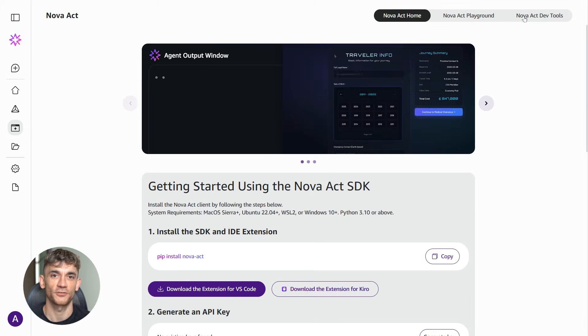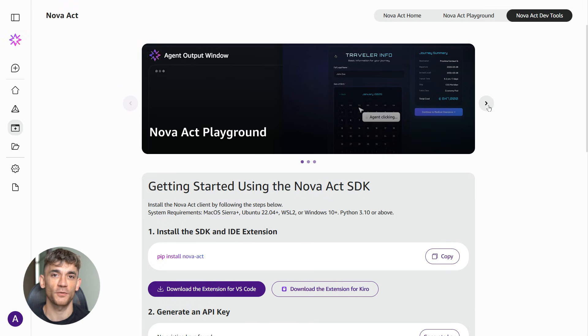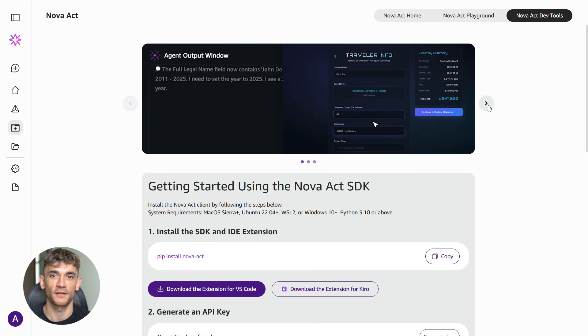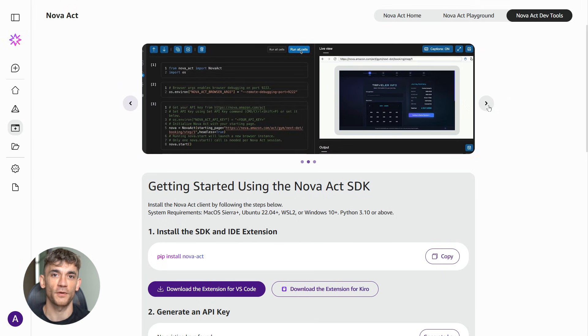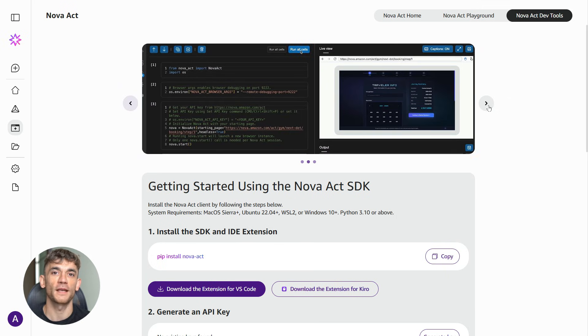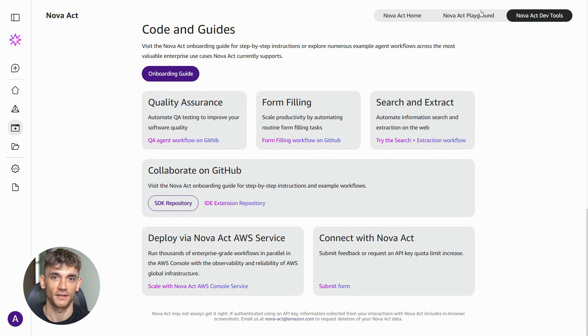The timing is interesting too. This came out of AWS reInvent, which is Amazon's big developer conference.